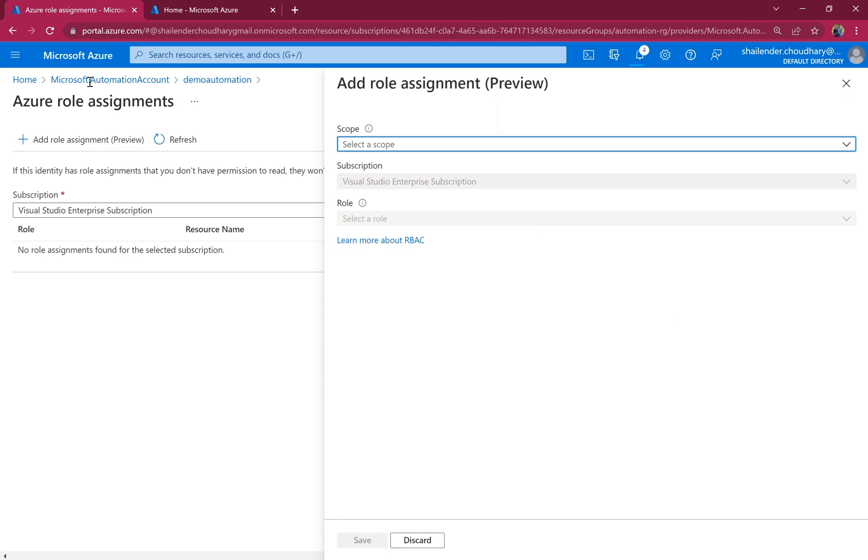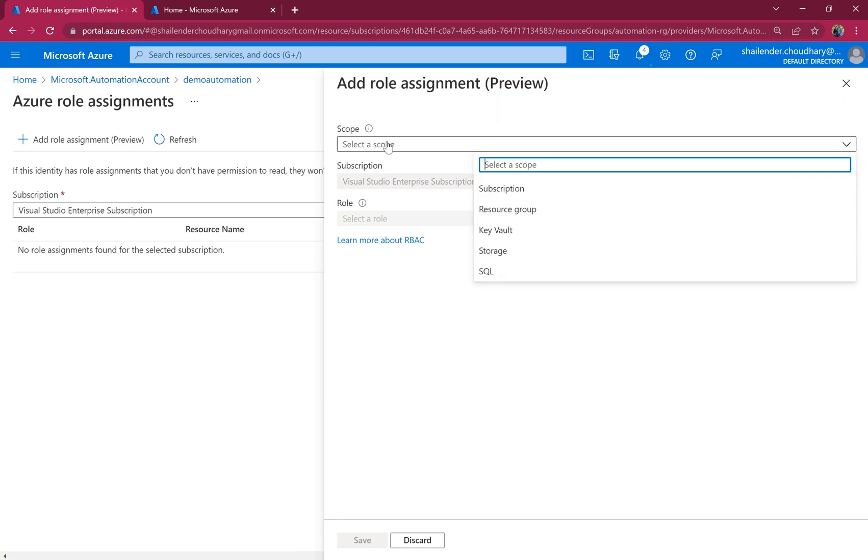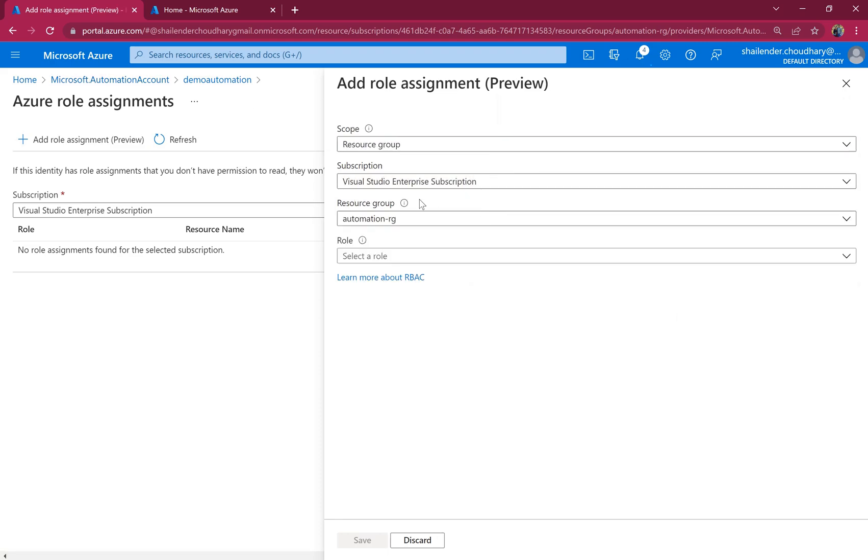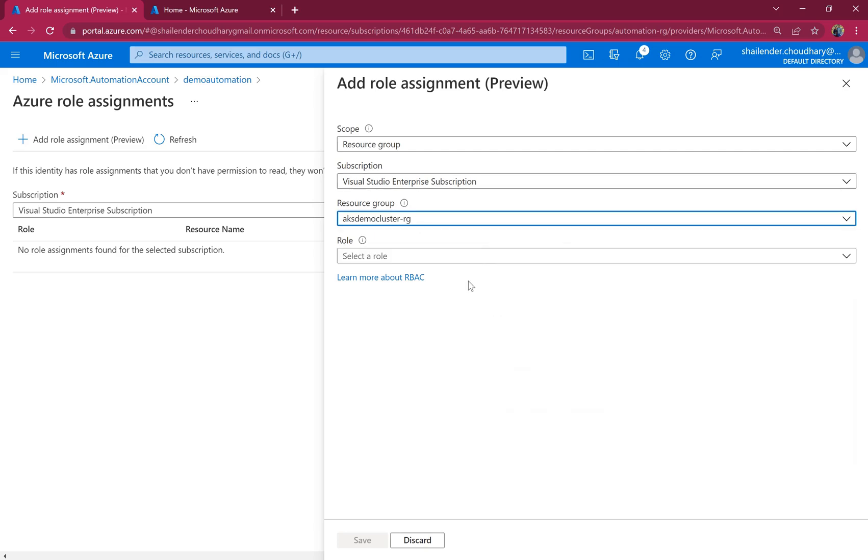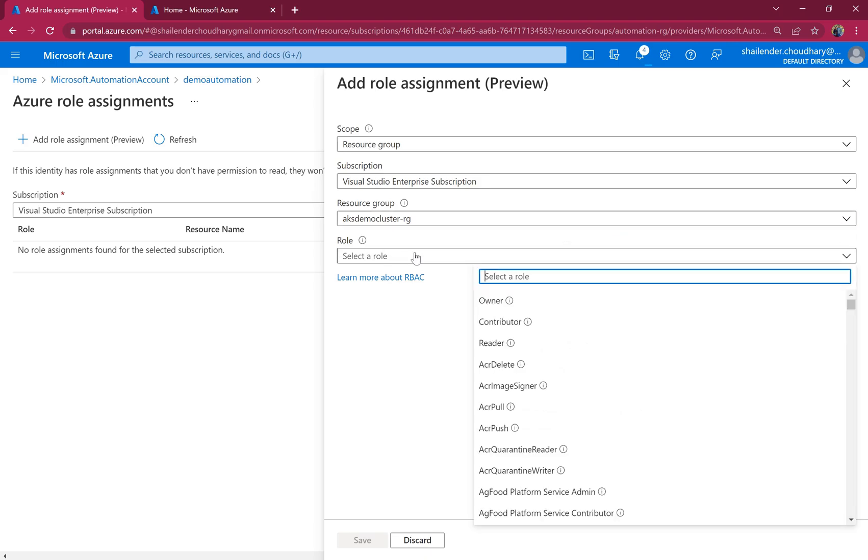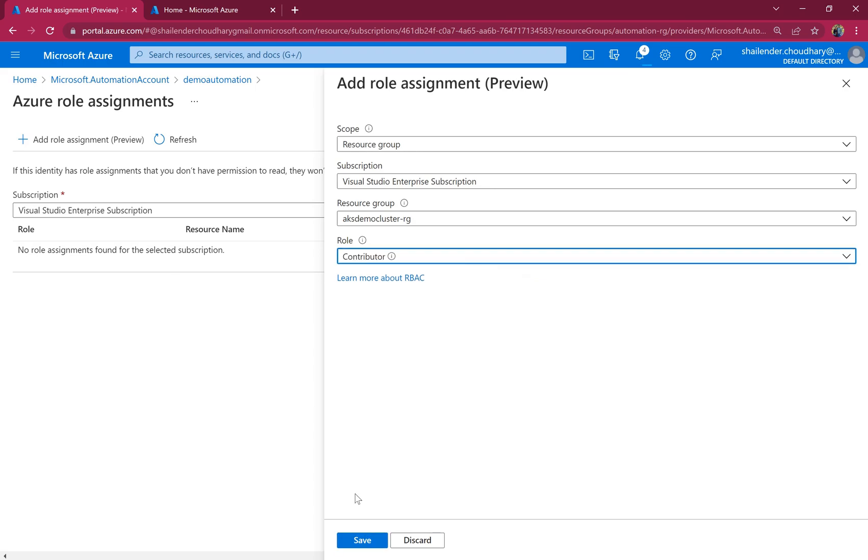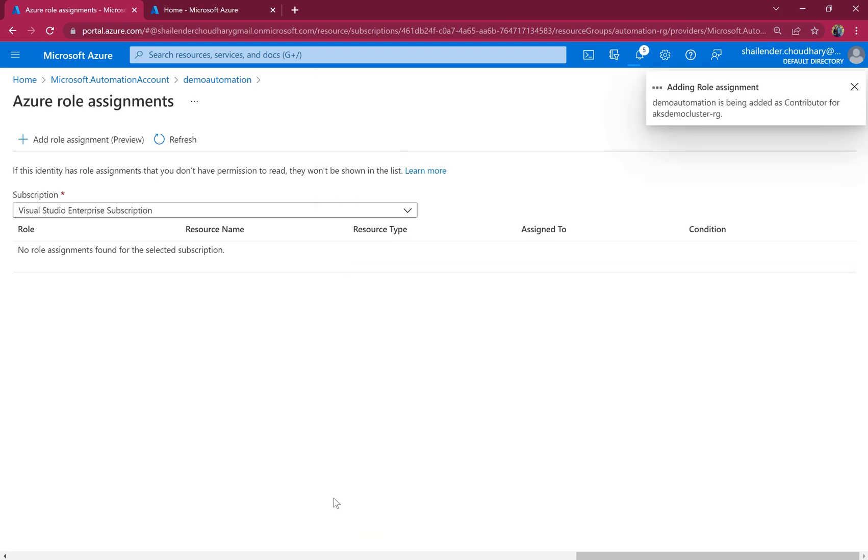Add a role assignment, the scope resource group. And we don't want to assign the permissions to the whole subscription. So we'll choose the resource group of the AKS demo cluster. And for the role, you can drill down to a custom role. But in this case, I'll just choose the contributor and save.